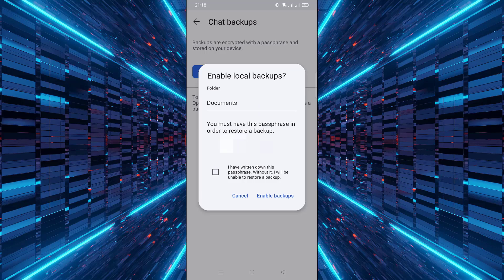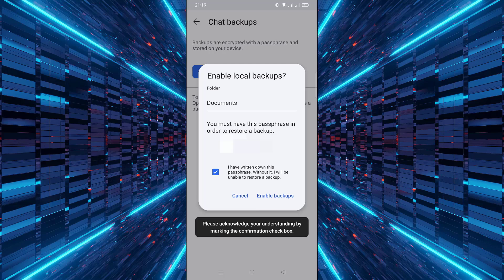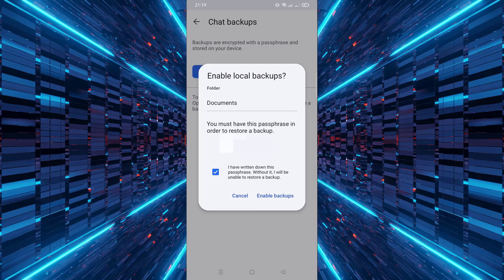Signal will now generate a digit passphrase. This is extremely important. Write this passphrase down and store it in a safe place. Without it, you will not be able to restore your backup.